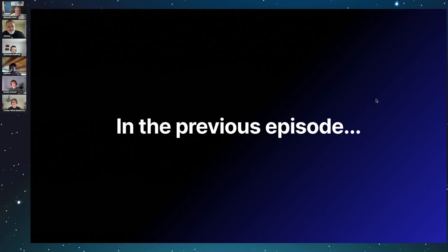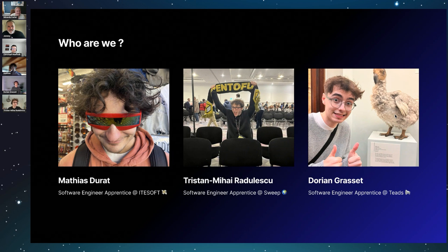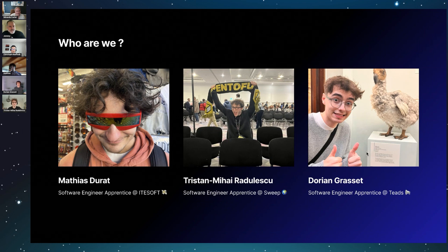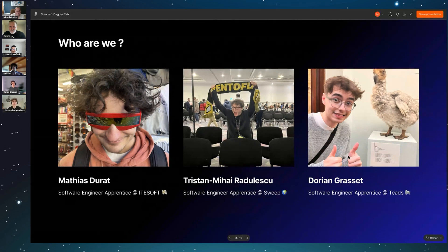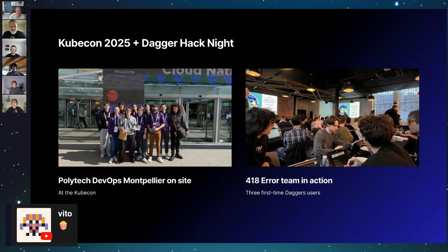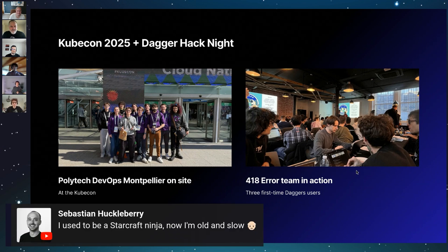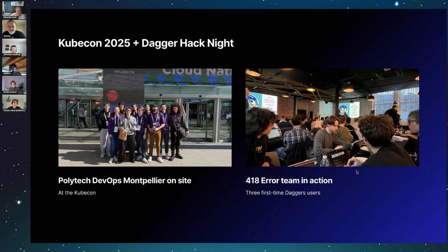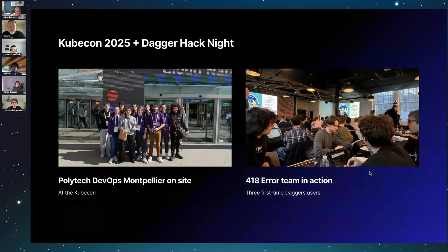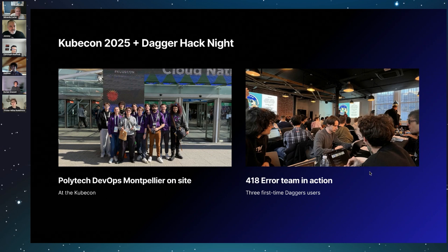We are three students from Polytech Montpellier from the south of France: Matthias, Tristan, and me. Each of us is currently doing an apprenticeship in a different company and we share a common interest in dev tools, infrastructure, and learning by building things. We wanted to give a big thank you to Polytech Montpellier for giving us the opportunity to attend KubeCon in London and being here today with all of you. And of course, a huge thanks to the Dagger team for organizing this hack night and giving us the chance to present what we worked on.